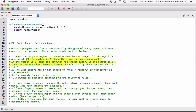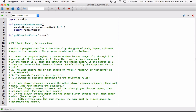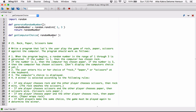This tells us basically how the computer's choice is made. So let's define another function that's going to use the random number that was generated to determine what the computer's choice is. Let's create a function called getComputerChoice. The computer's choice is going to be based on a random number, so I'm going to define a parameter called randomNumber. The scope of these variables is within the individual functions.